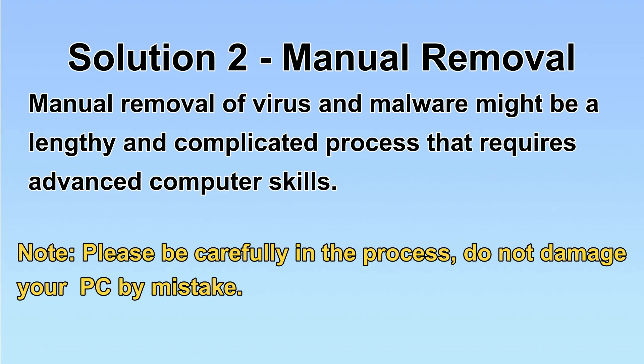Next, I will show you the manual removal. The process might require advanced computer skills. If you are not familiar with it, please choose the automatic removal. Let's begin.